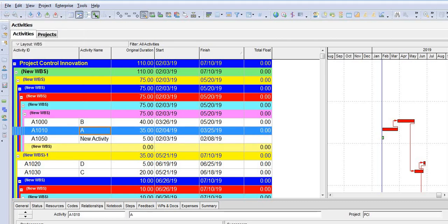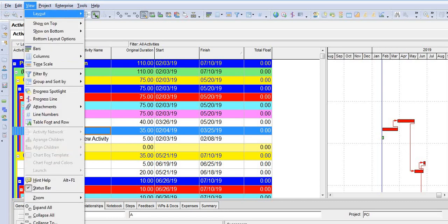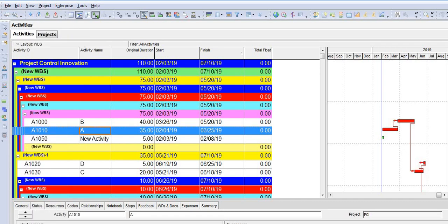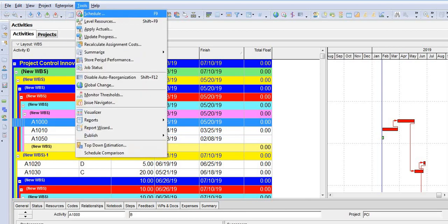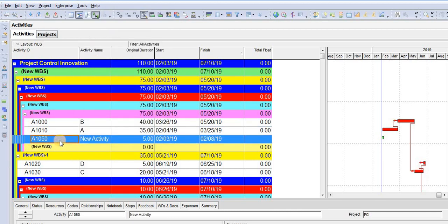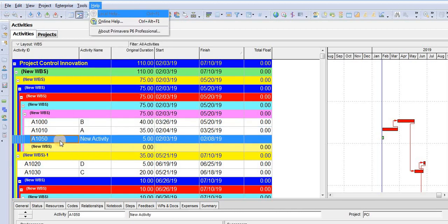Alt plus V goes to the View menu, Alt plus T goes to the Tools menu, and Alt plus H goes to the Help menu.